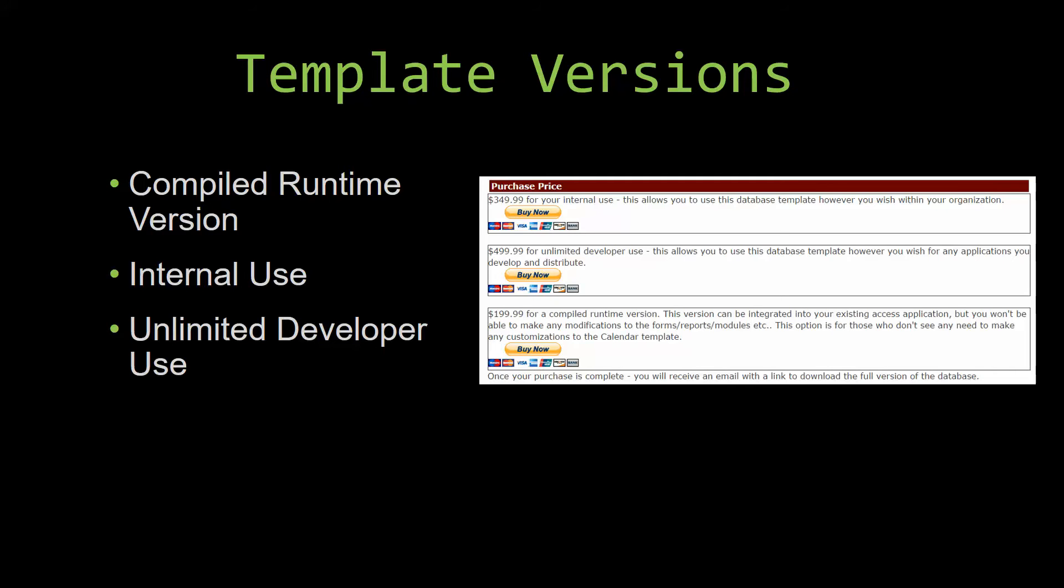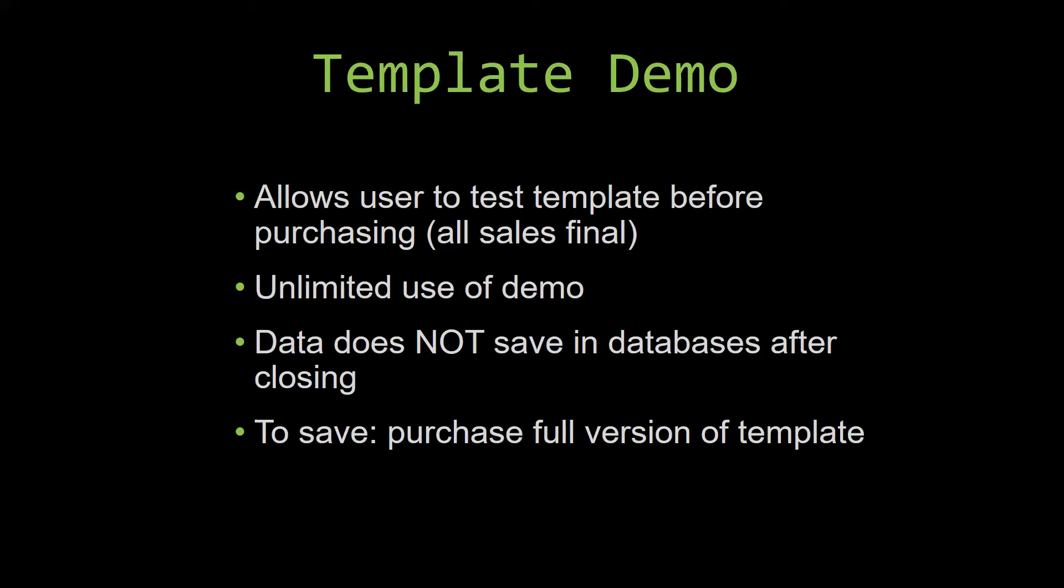In our video today, we will be working on a demo version of our database template. A demo is a simple way that you can view and try out our database templates so that you can determine if you would like to purchase it or not.